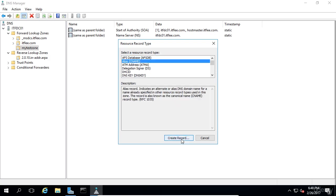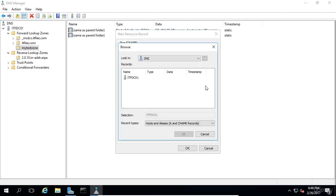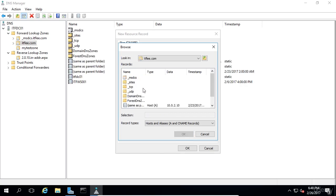On the next screen I'm going to enter DC for the alias name. The fully qualified domain name will be itfdc01.itflea.com. You can also click the browse button and locate the FQDN of the host you're looking for. So basically we're going to create an alias for our domain controller.